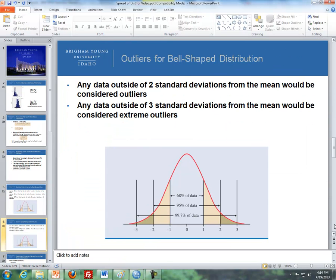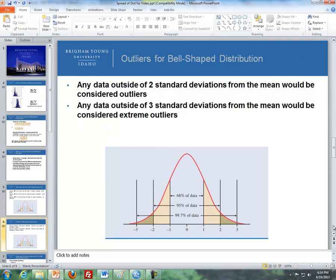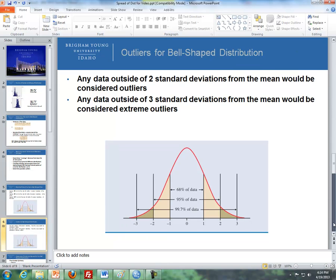And so conversely, if we know the percentage, the bulk of the data where it falls within, then we can say that any data outside of two standard deviations from the mean would be considered an outlier. And then we need data outside of three standard deviations from the mean would be considered an extreme outlier.